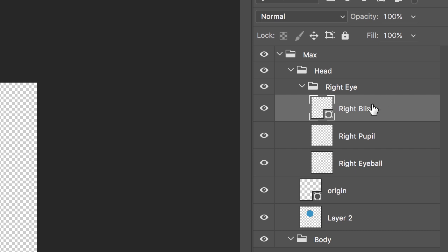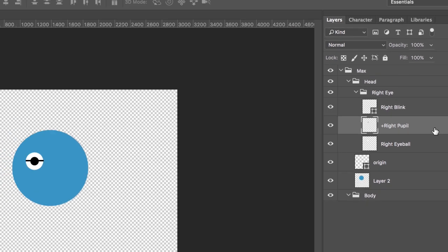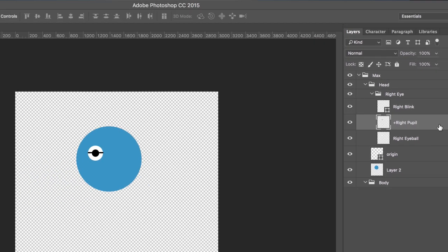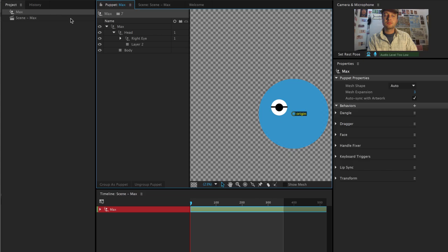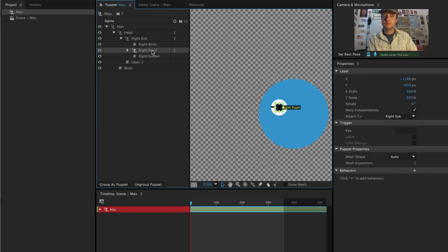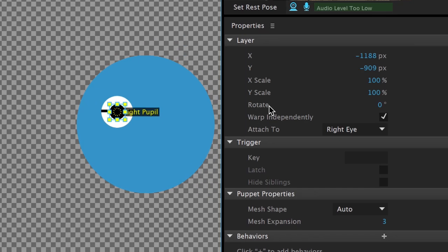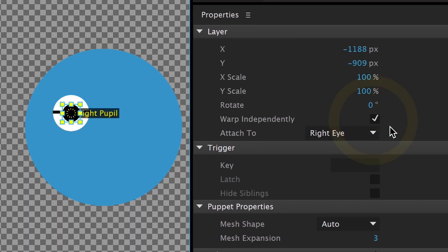So back in Photoshop, I'm going to simply add a plus symbol in front of the right pupil layer name. Plus just means we want this layer or group to move on its own. We call this warp independently. If I go into the puppet panel in Character Animator and select the right pupil, notice that over in the properties the warp independently box is checked. Plus symbol, warp independently checkbox, it's the same thing.